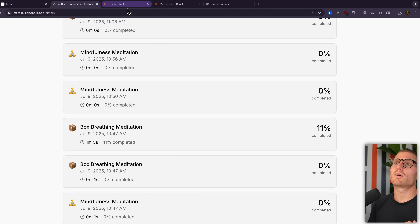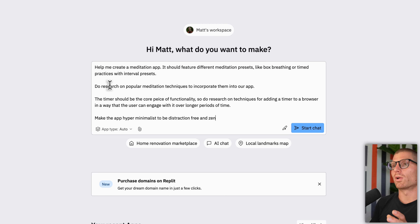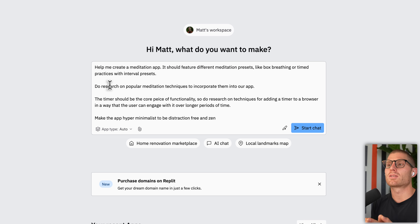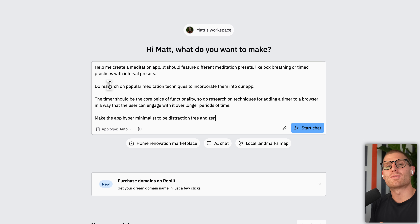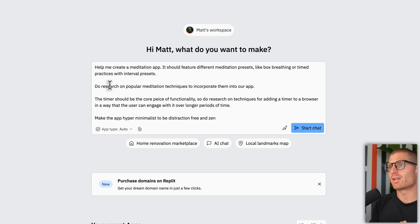So how did I do this? I started with a prompt. My prompt is just describing what I want to build. It says: help me create a meditation app. It should feature different presets like box breathing or timed practices. Do research on popular meditation techniques to incorporate them into the app. The timer should be the core piece of functionality, so do research on techniques for adding a timer to a browser in a way the user can engage with over longer periods of time. With Replit, we can actually ask it to do research on the app we want to build. Make the app hyper-minimalist to be distraction-free and zen.